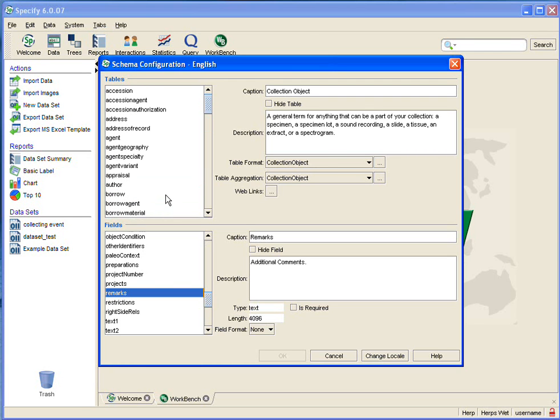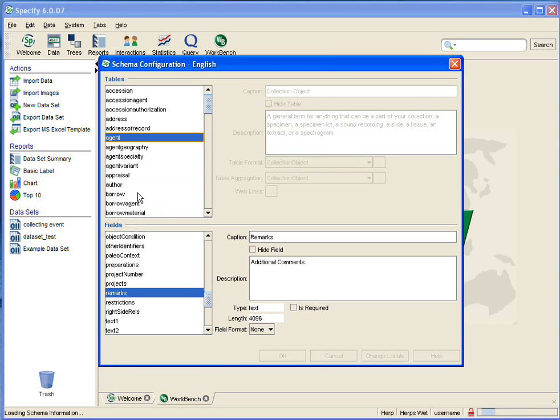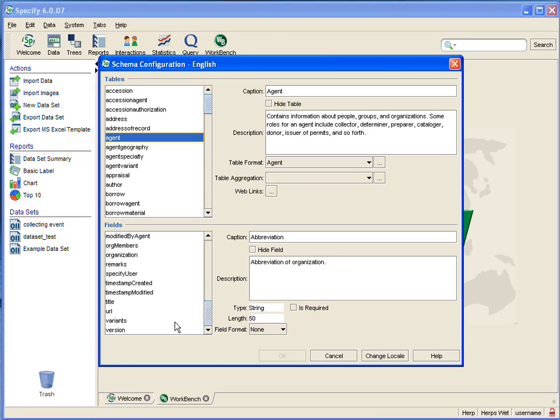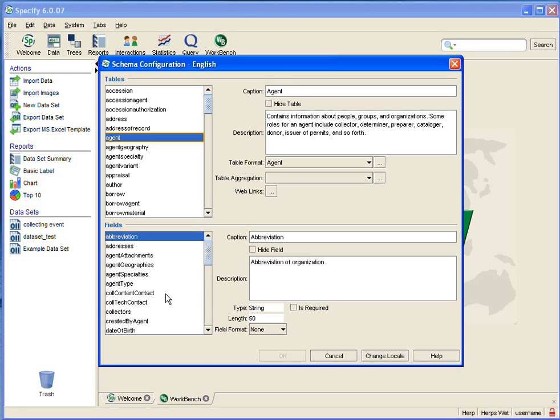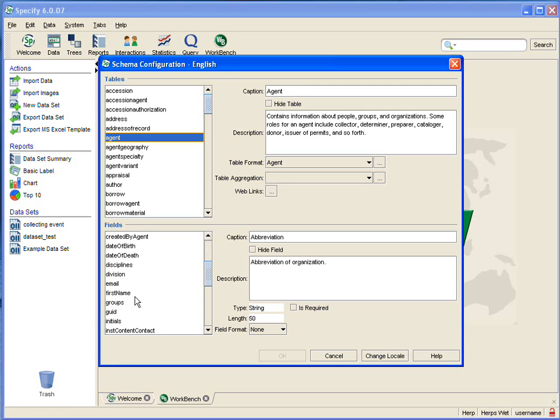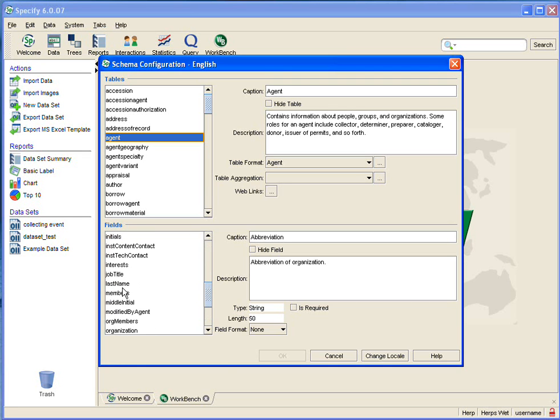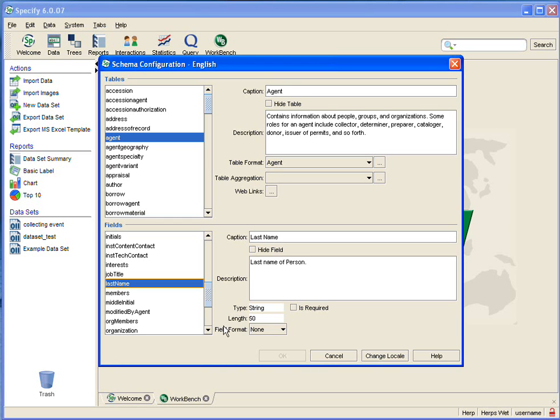That would be in the agent table because it is a relationship. And then I just scroll on up to last name, I'll click on that, and it is a length of 50. So I can definitely double-check in my workbench dataset that I have not given that field a length greater than 50.